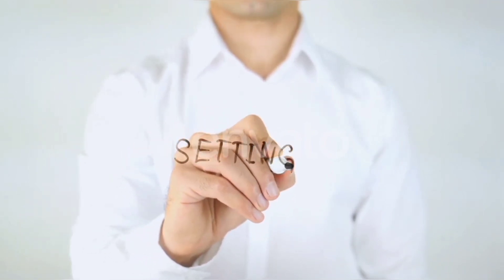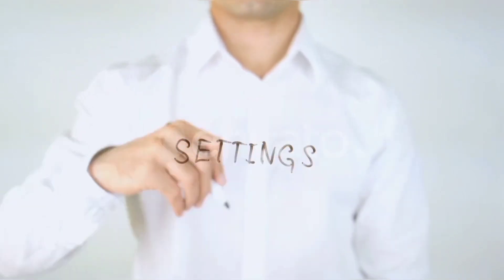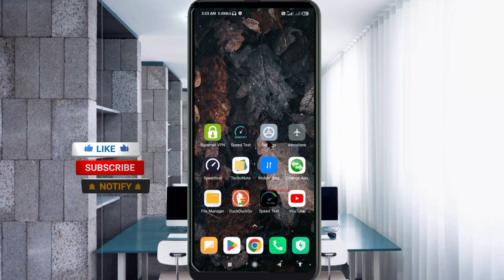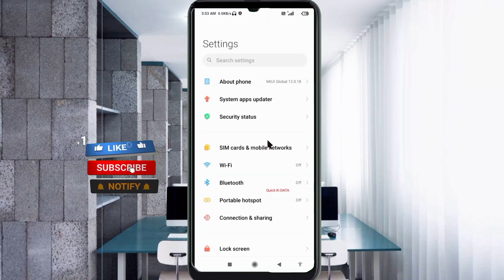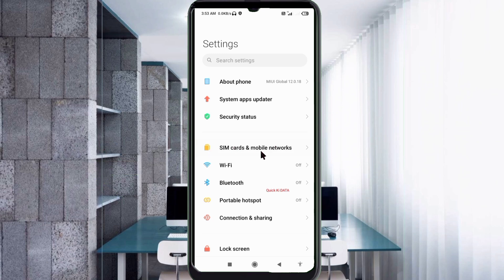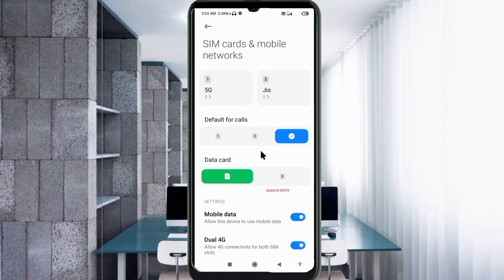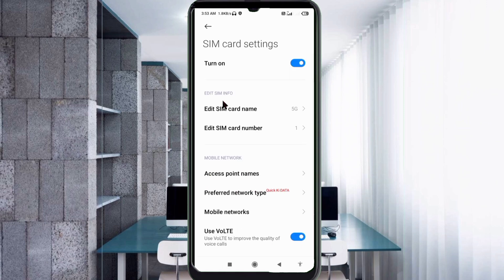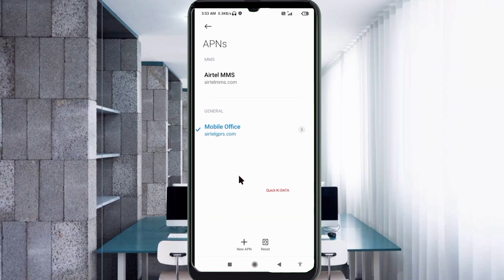Go to the Settings app on your Android device. Click on SIM card and mobile network, select your SIM card, click on Access Point Name, then click on the Add or plus button to add a new APN.